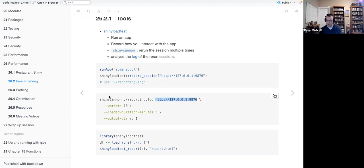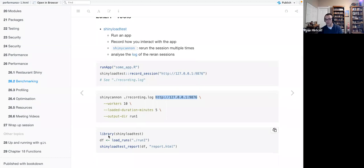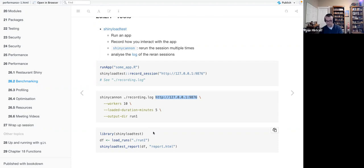To review the log, we load the shinyloadtest library, create a data frame, load the runs incrementing through each one, then call shinylodtest_report, passing in the data frame and labeling the output as report.html. In this slide deck there is no visual representation of what that looks like, nor do I have active code to show you how to actually run a load test, so I do apologize for that.